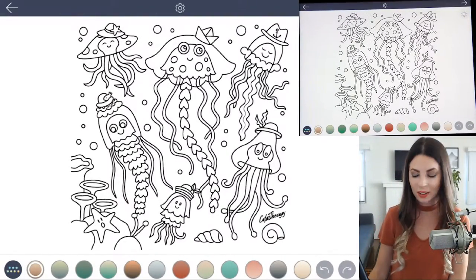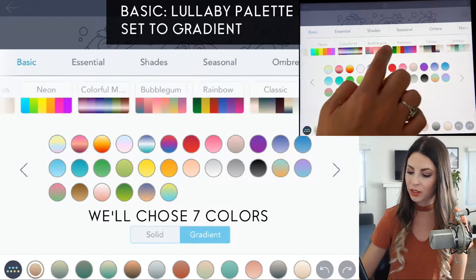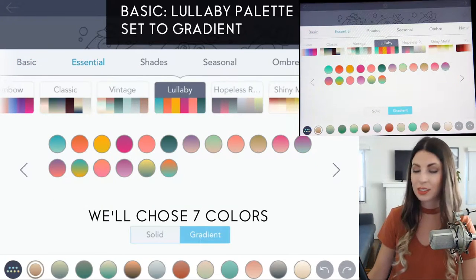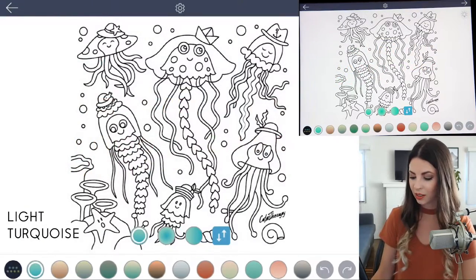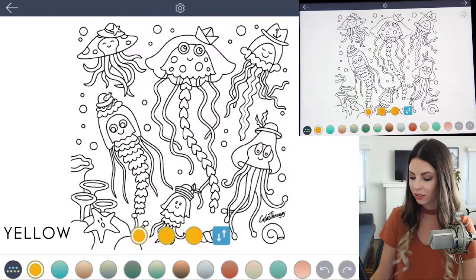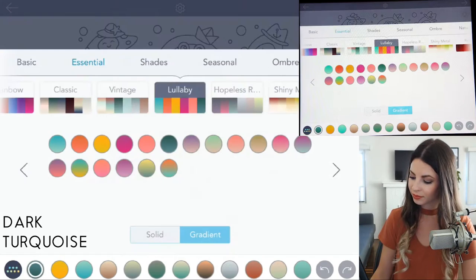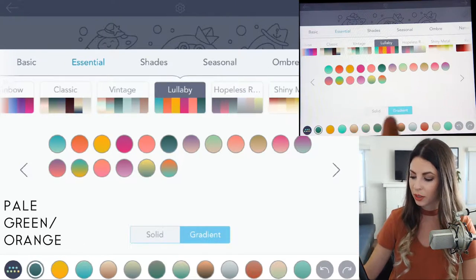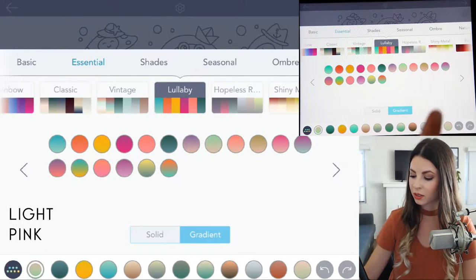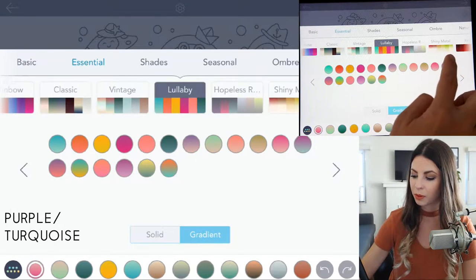So let's go ahead and open up our color palette. Under Basic, scroll over to the Lullaby palette. We'll choose seven colors from there. Make sure it's set to gradient and choose the first turquoise color. Then choose that yellow and orange color. There's a nice dark turquoise color. We'll also use this light turquoise to a pale orange. And then there's a pink to a beige-pink color. There's a really nice purple to turquoise.